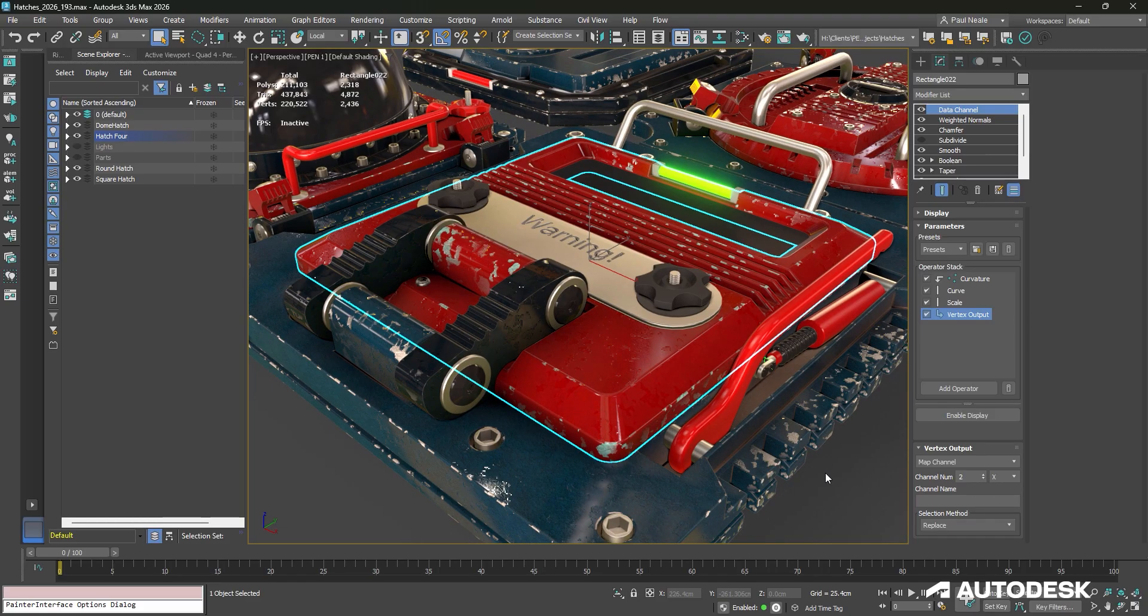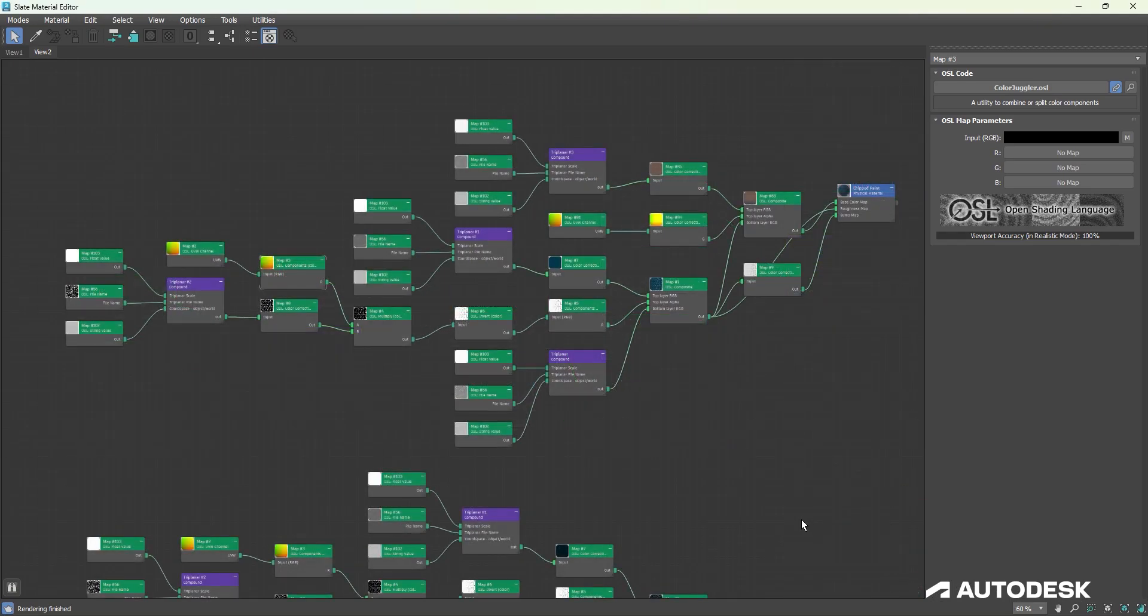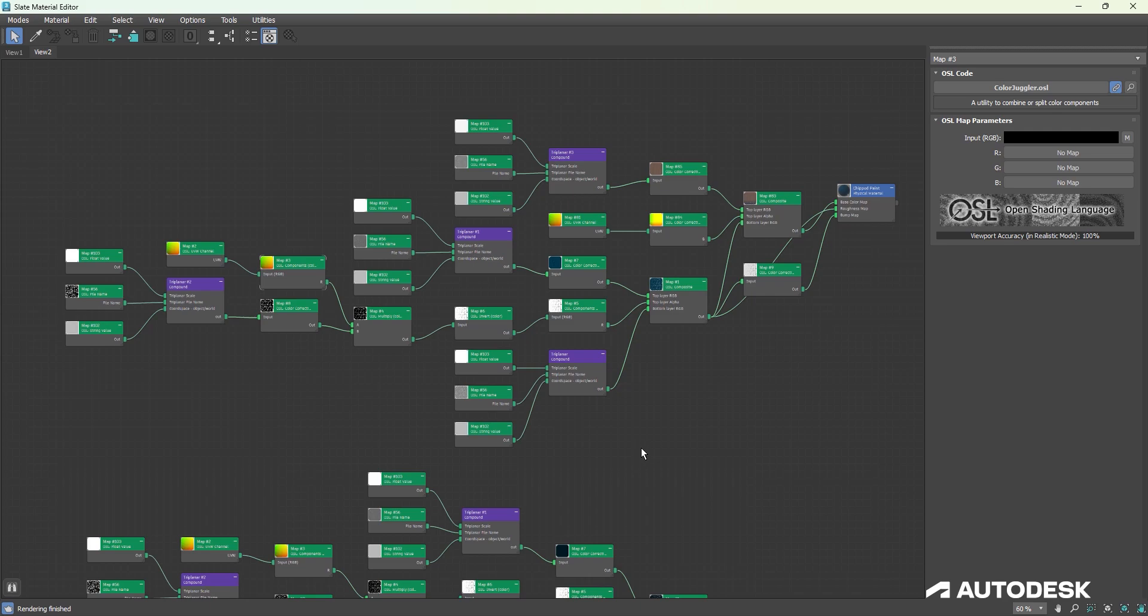If we take a look at my material, you can see this looks quite complex. Essentially, the material on this is being done completely procedural using triplaners.